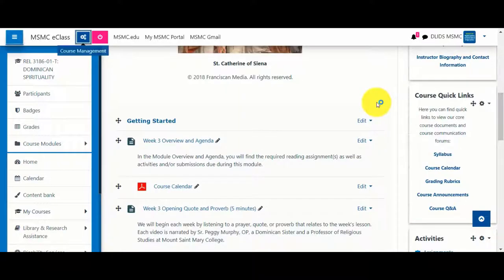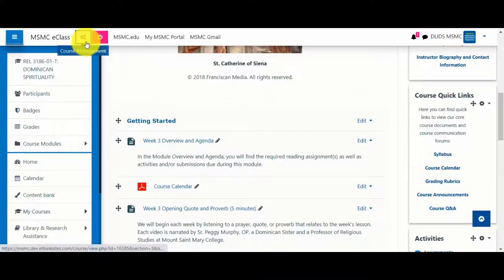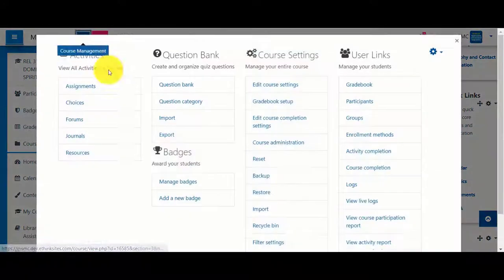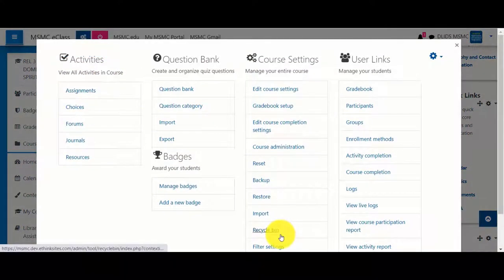If you happen to delete something unintentionally, you can click Course Management and visit the recycle bin to retrieve the deleted item.